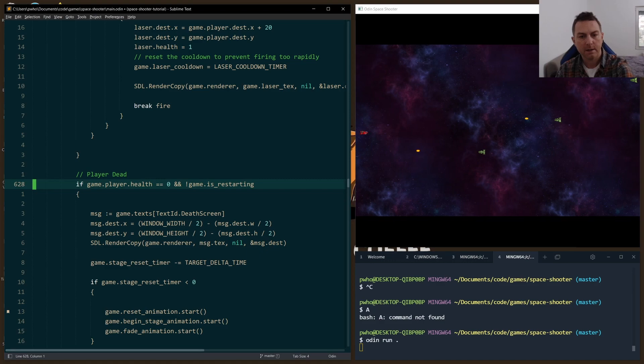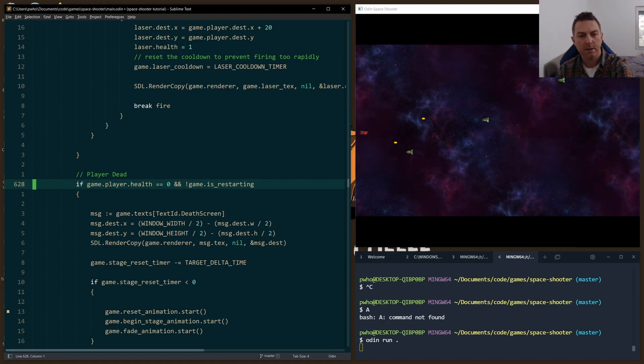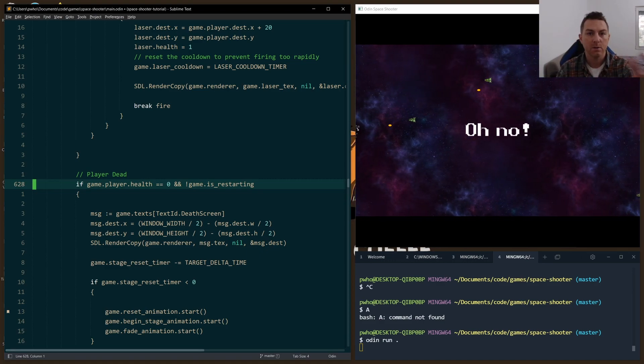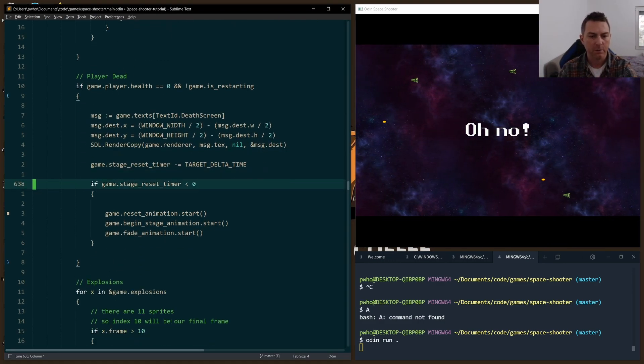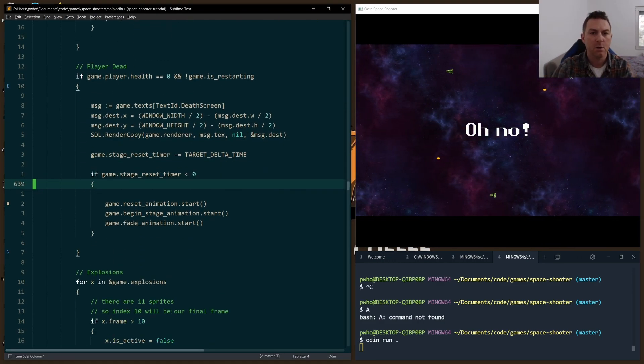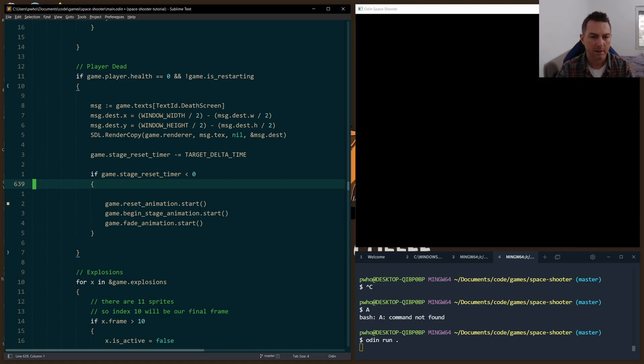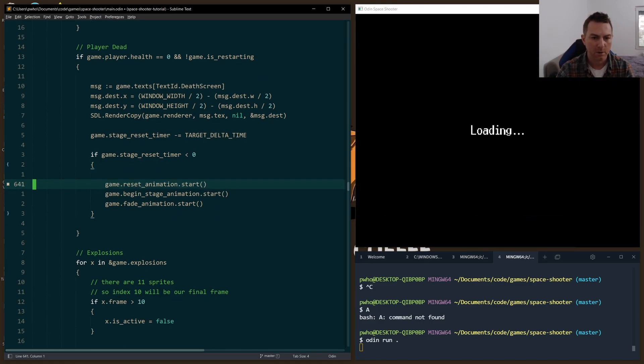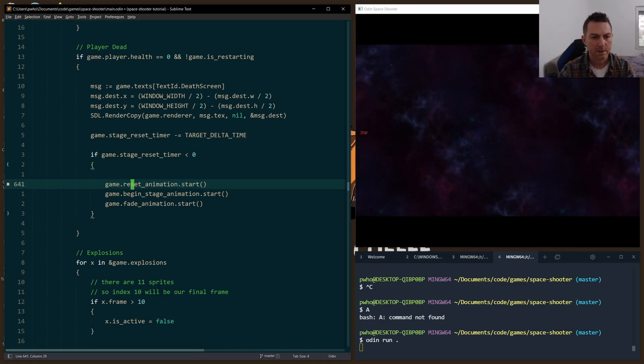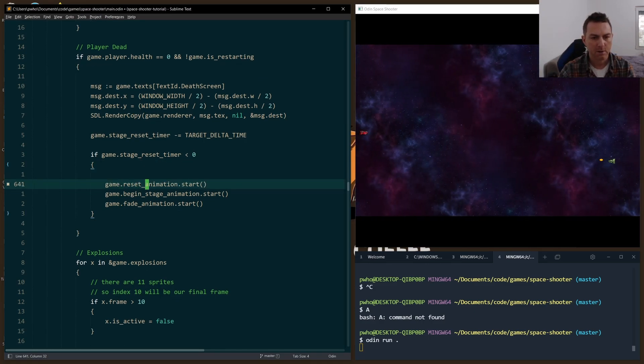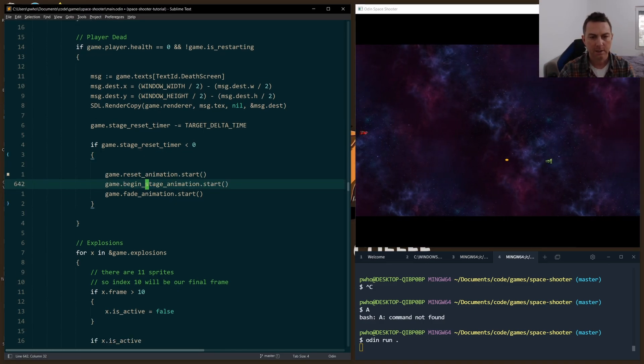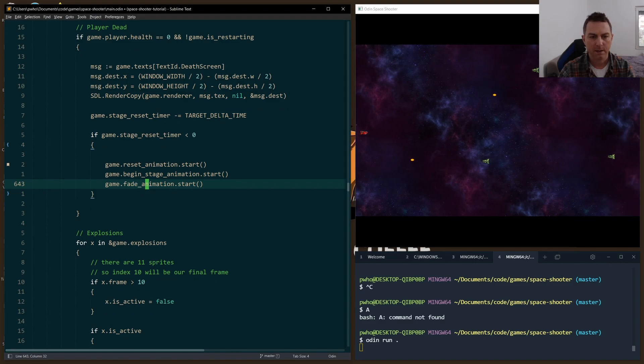And we set is_restarting to false, so that we can run through these animations and no longer restart them in this part of the code. So reset animation is started, beginning stage, and the fading animation.